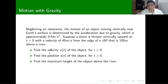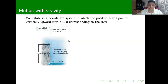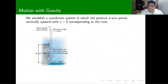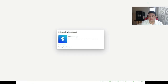We want to find the velocity v of t for t greater than 0, the position for t greater than 0, and the maximum height of the object above the river. We have information about the acceleration, so we can set up our initial value problem. The initial position in altitude is 100 meters, and the object initially moves upward, reaches a maximum altitude, and then falls.